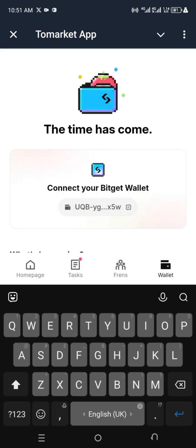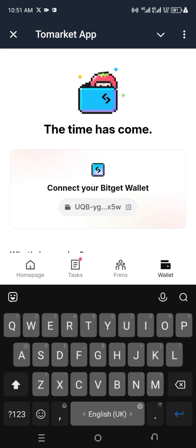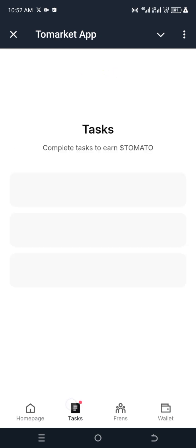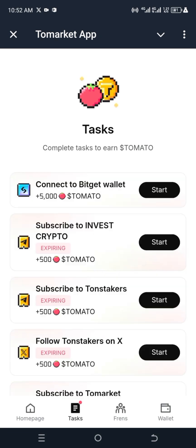Now if you look at this, you're going to see that it has been connected. You can see my wallet address there. That is how to go about it. If yours is not connected, connect it right away, and you can do the tasks that are here also.